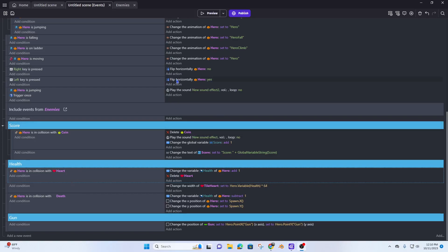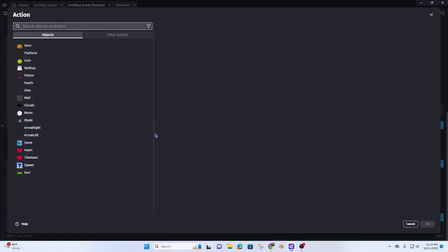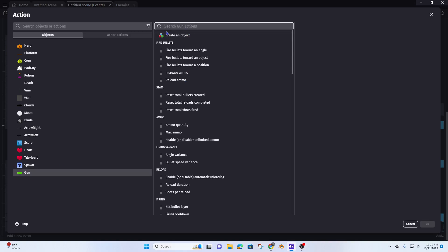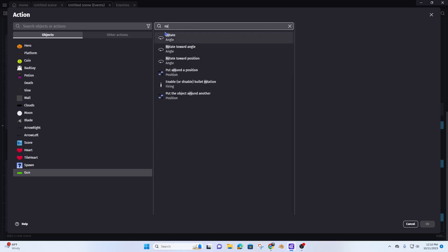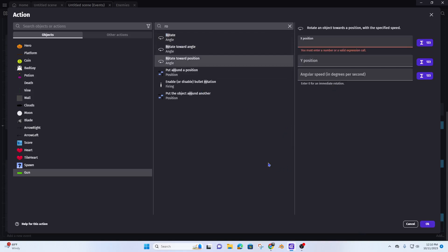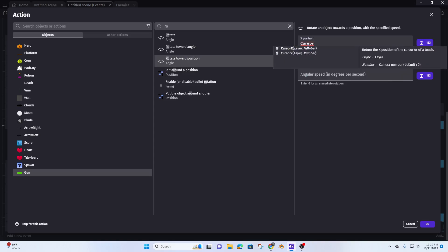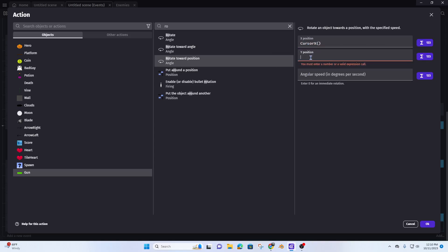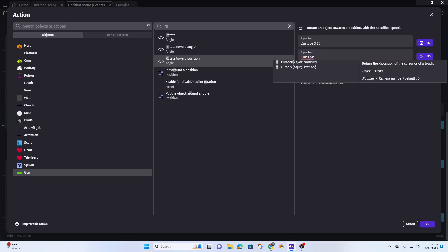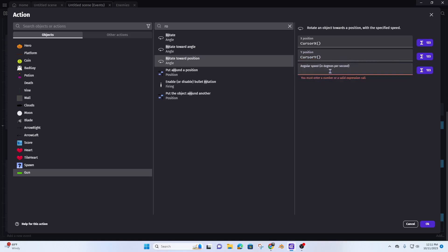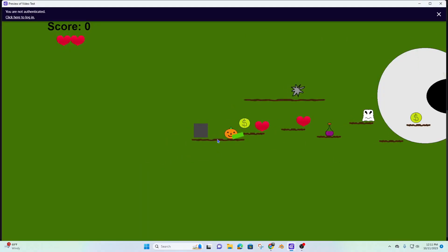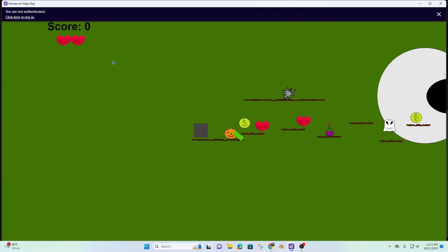What I want to do now is have my gun rotate toward where my cursor is, so that I fire bullets based on where I'm pointing. To do that, I'll add another action in the 'always' event on my gun — set it to 'rotate towards a position'. The position will be cursor X and cursor Y, and I'll enter 0 for immediate rotation. Let's preview — now you can see it rotates and follows the mouse cursor.